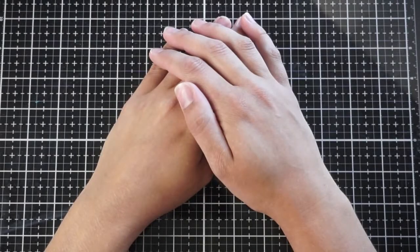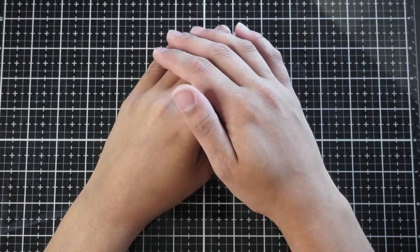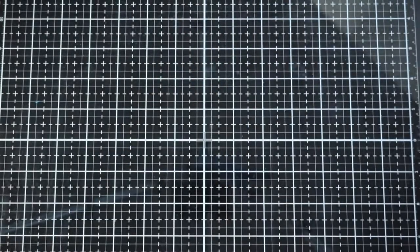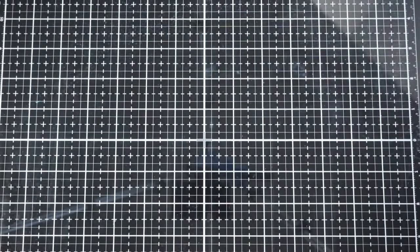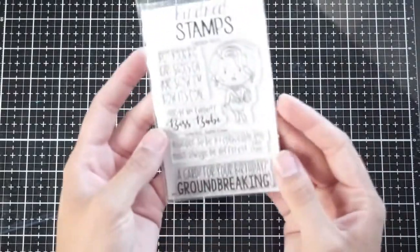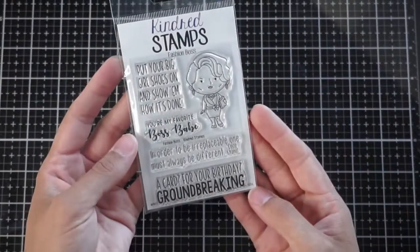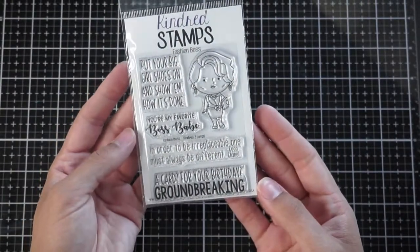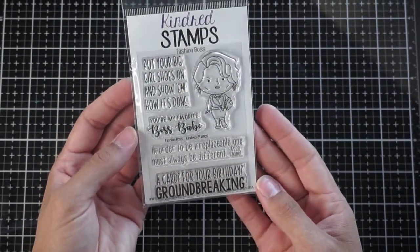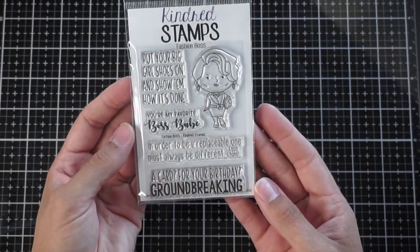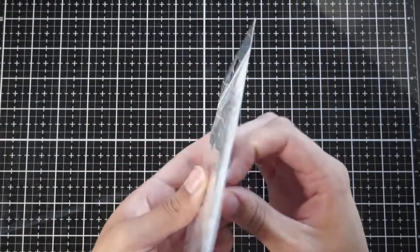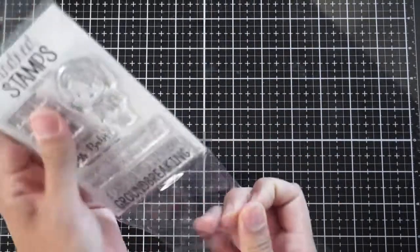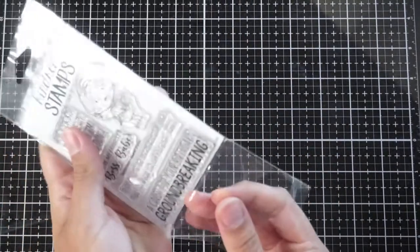Hey everyone, it's Ashley. Welcome back to my channel. This video is part of my post in the Kindred Stamps July 2018 blog hop, so that will be linked in the description. I highly recommend you check that out.